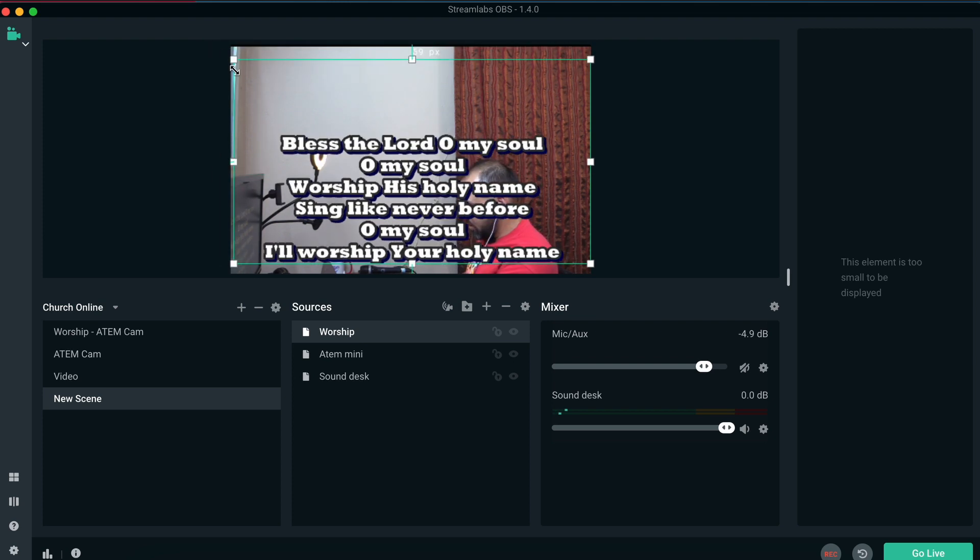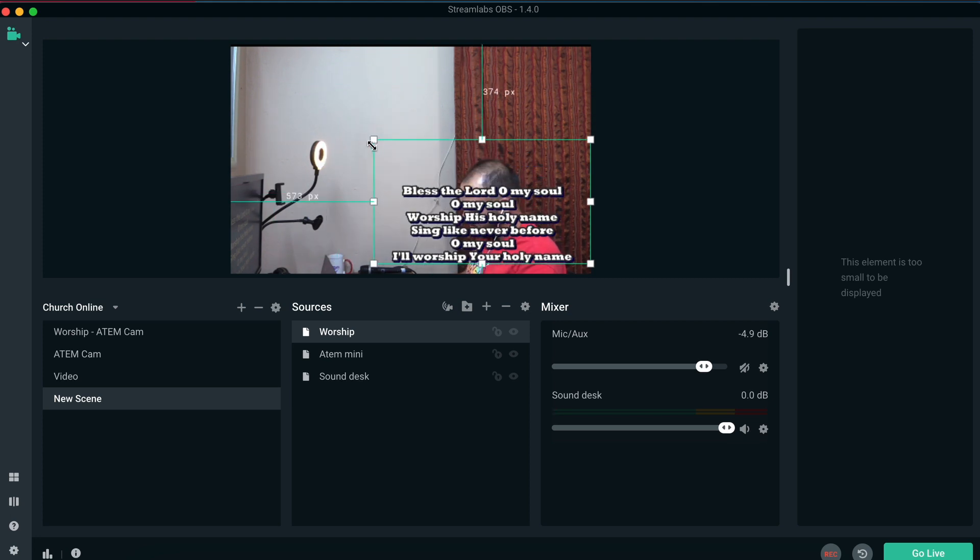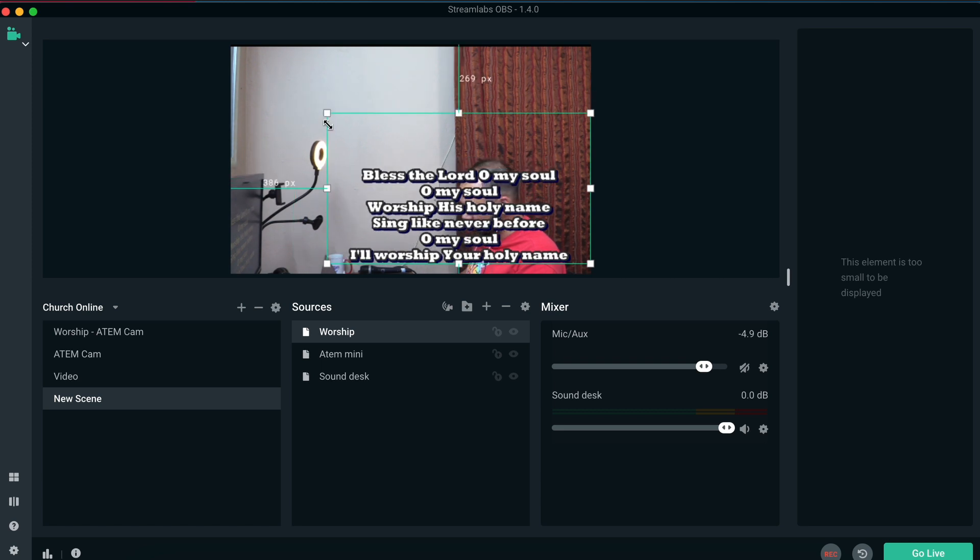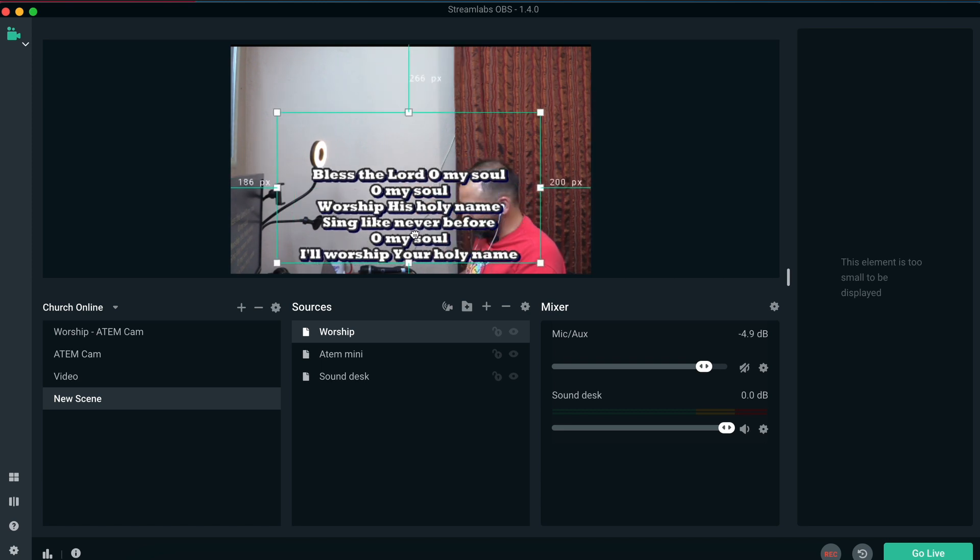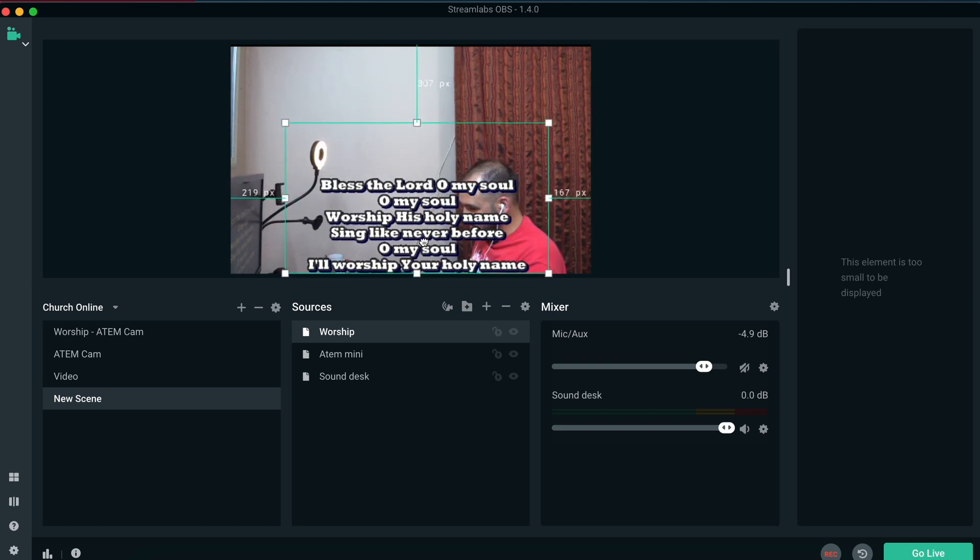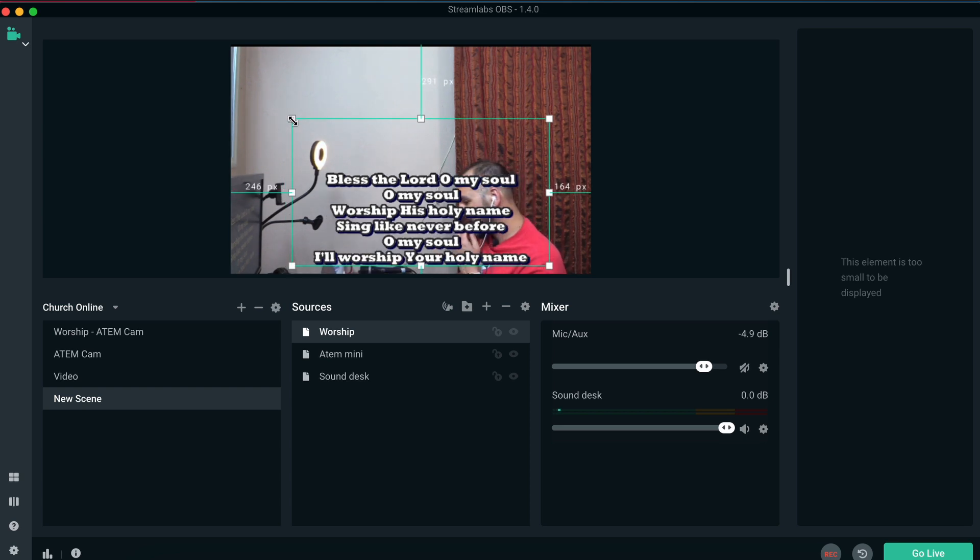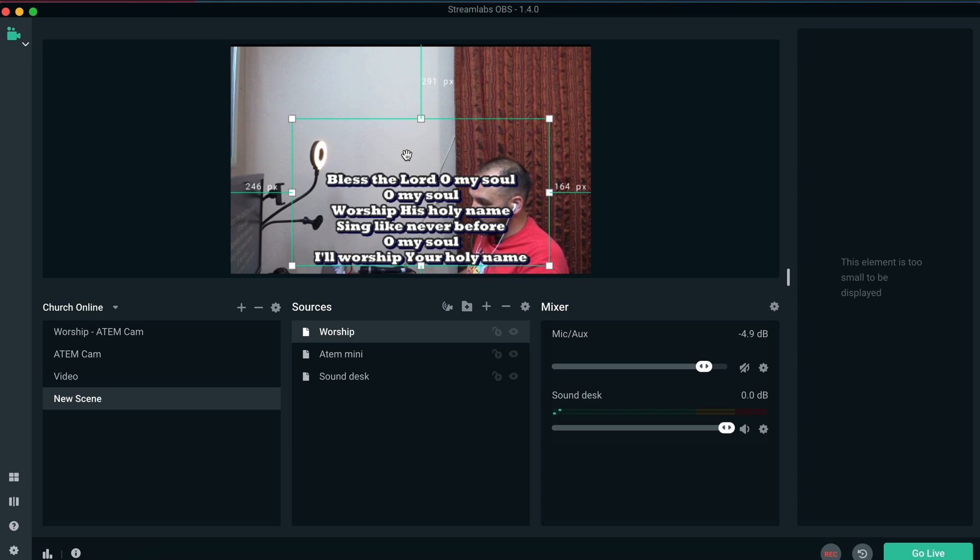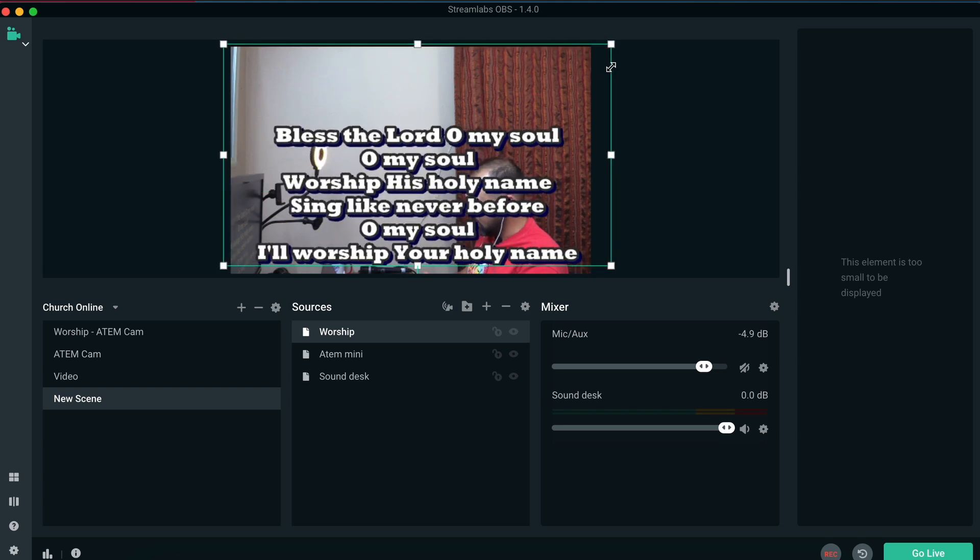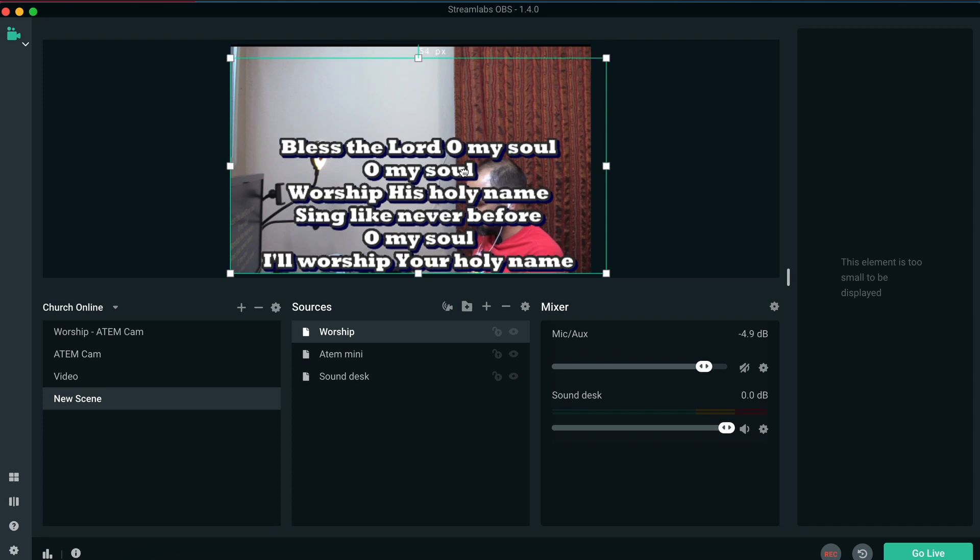And now for us to be able to manipulate and change the positioning of the words, we can use Streamlabs OBS to put our words wherever we need to. And you may say, well, my words are turning out really small on a live feed. Well, then what you need to do in your EZWorship is have fewer lines per slide. I would say maximum three. And that would allow you to increase the size of this in your OBS.